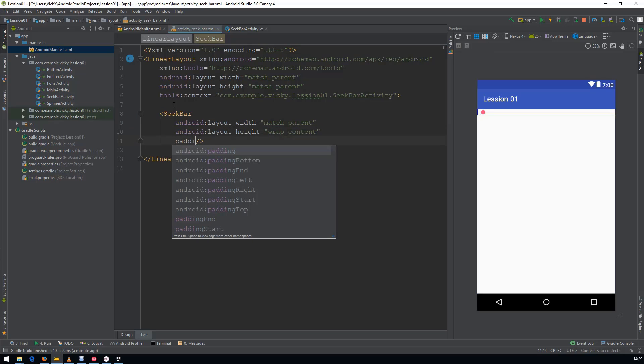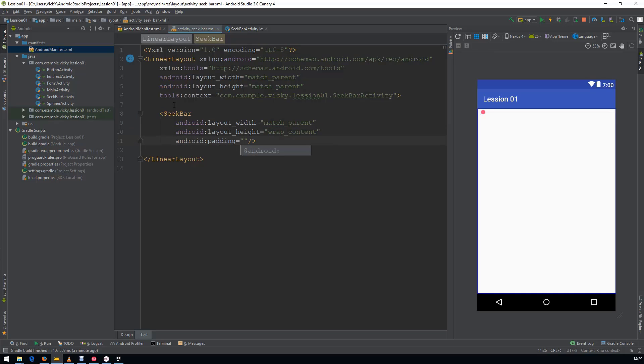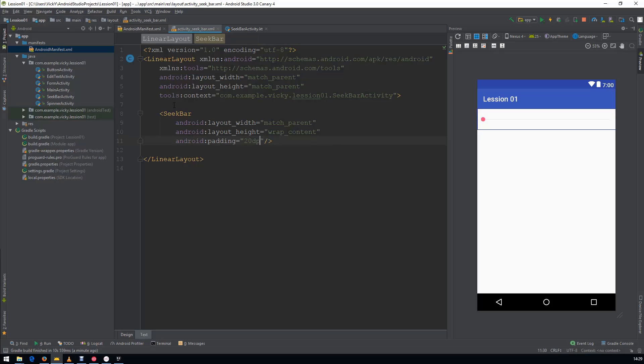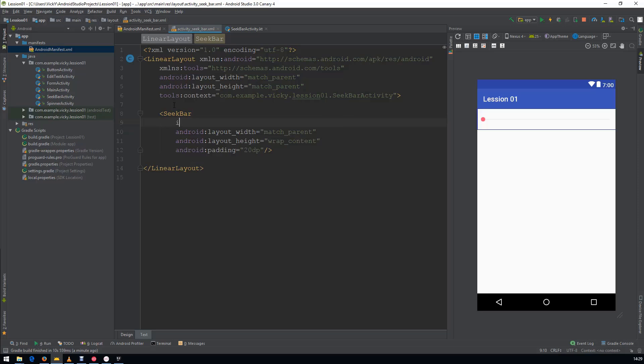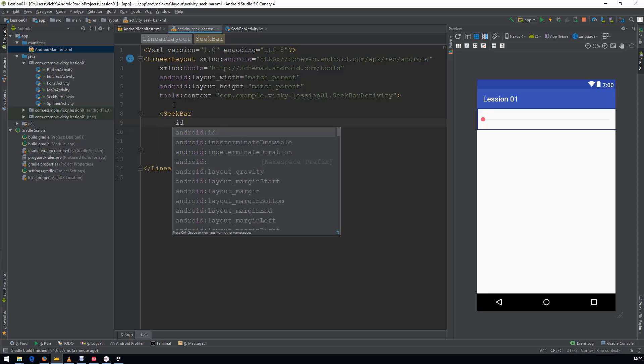I am giving the Padding as 20dp. I am assigning an ID, so that I can access this one from Kotlin.